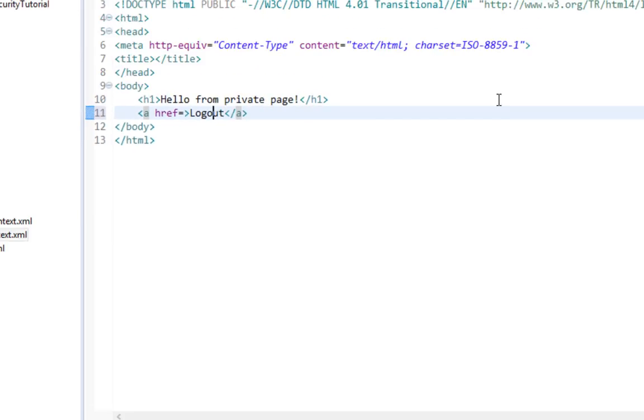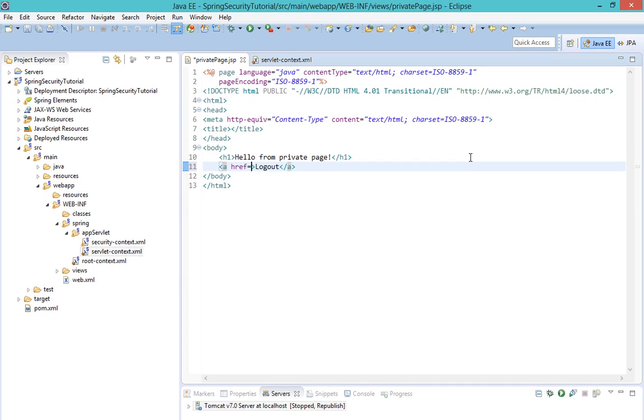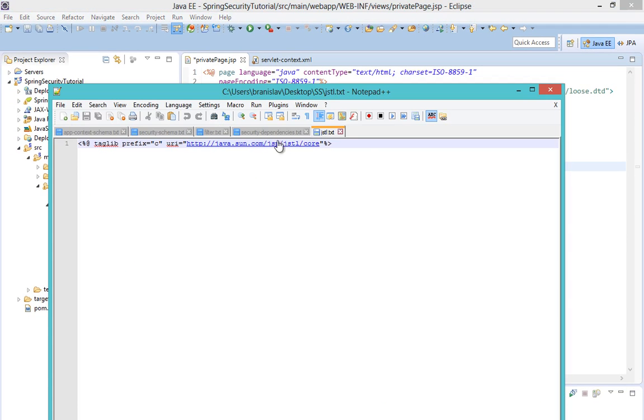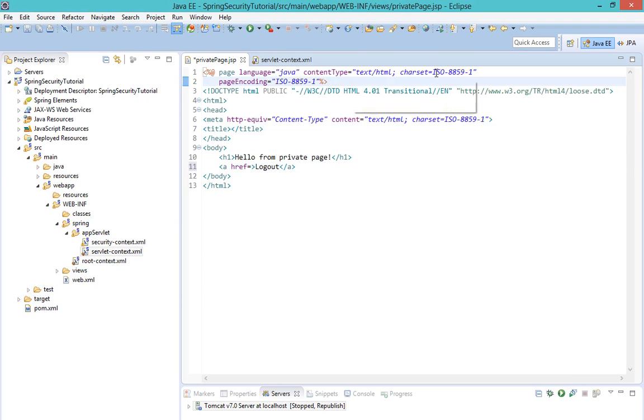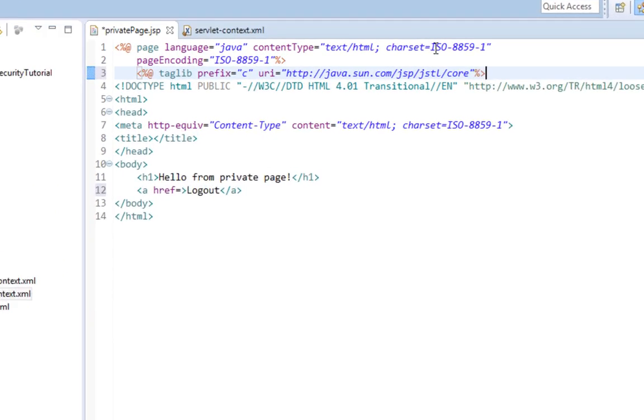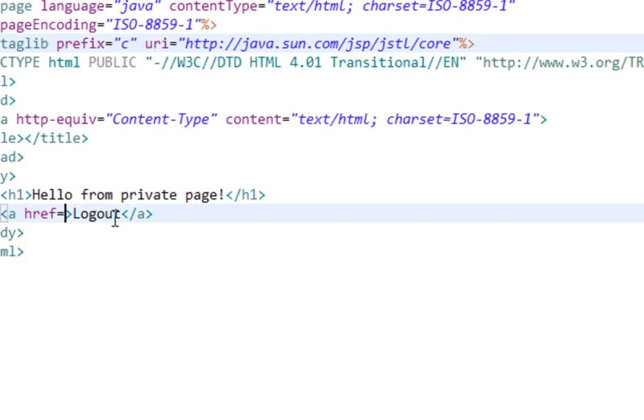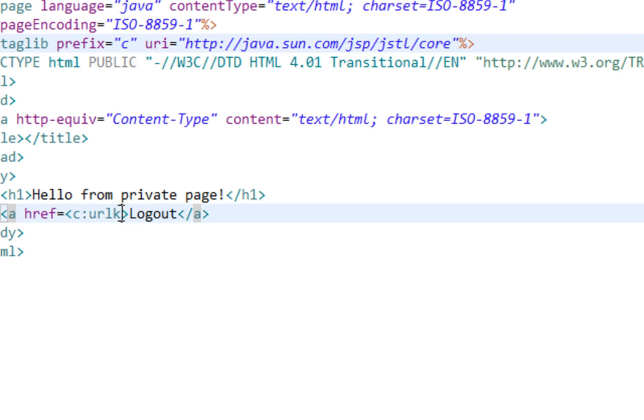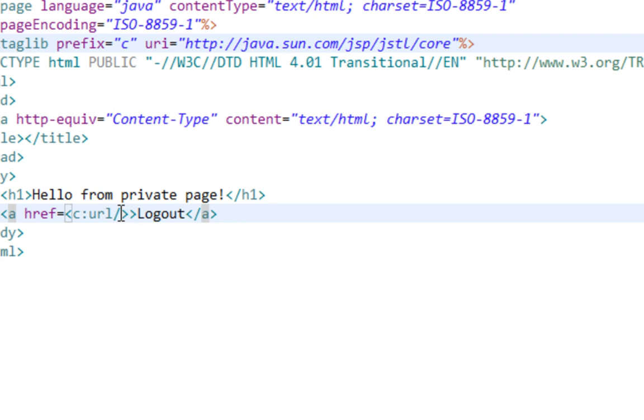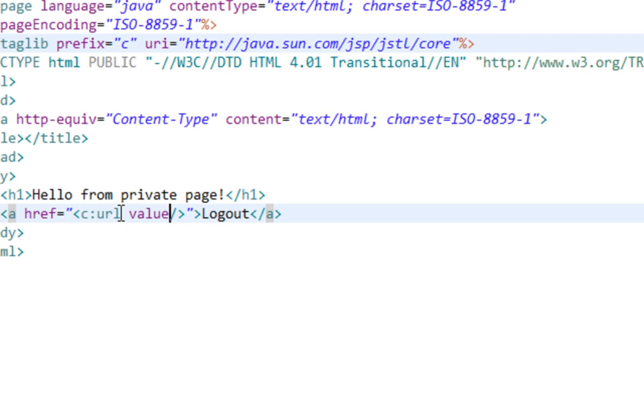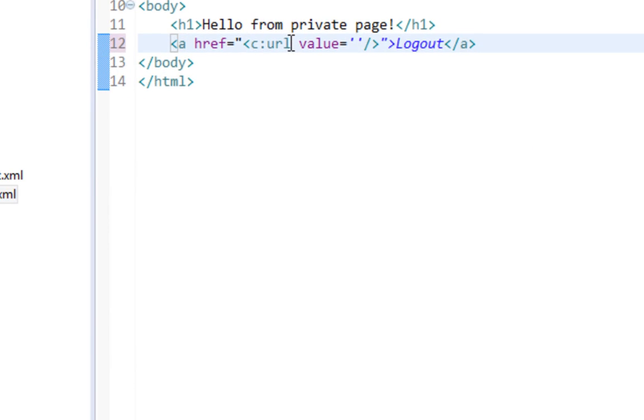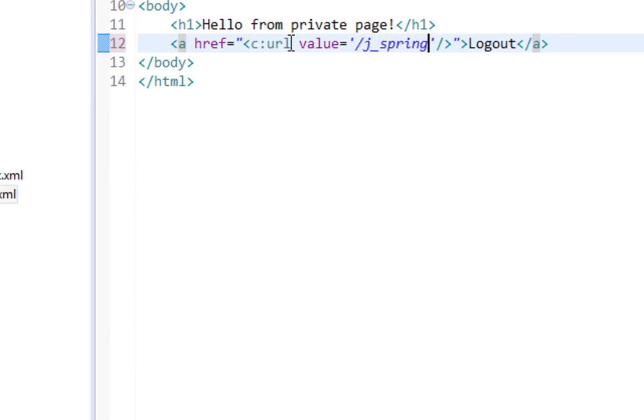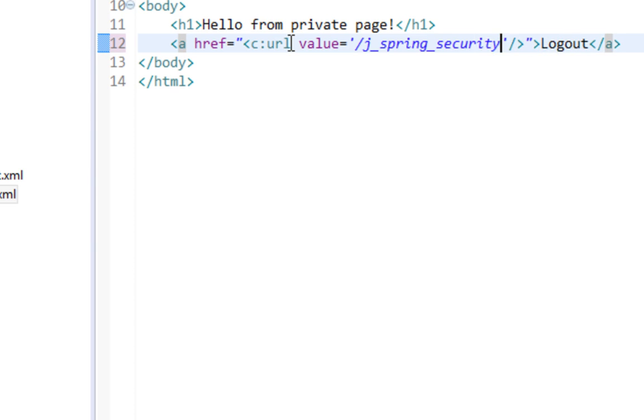Logout. I'll also import JSTL tag library to make things easy. So the link will be c:Spring Security logout.